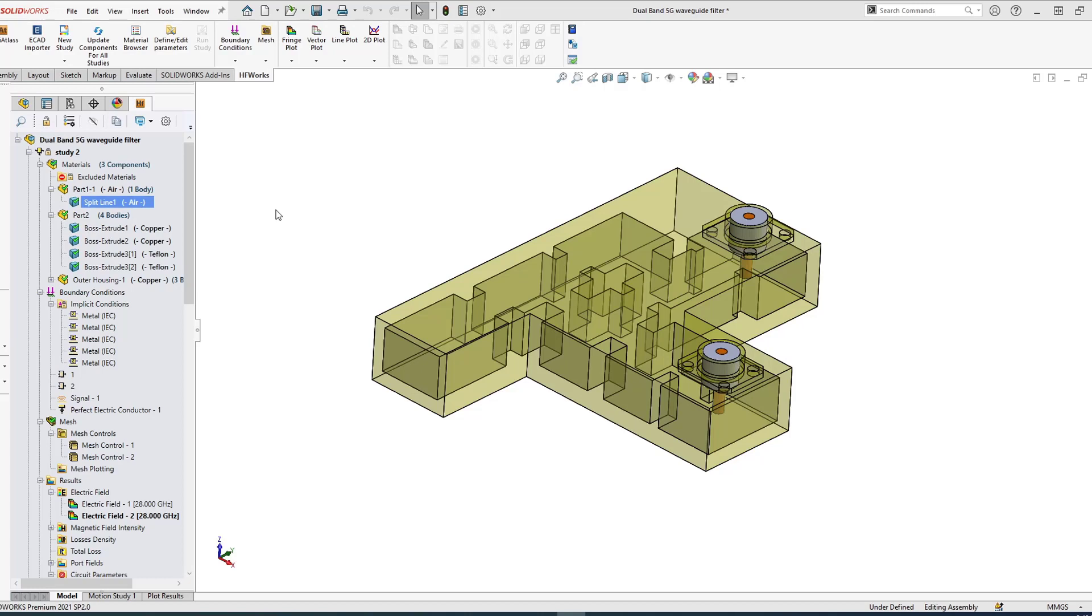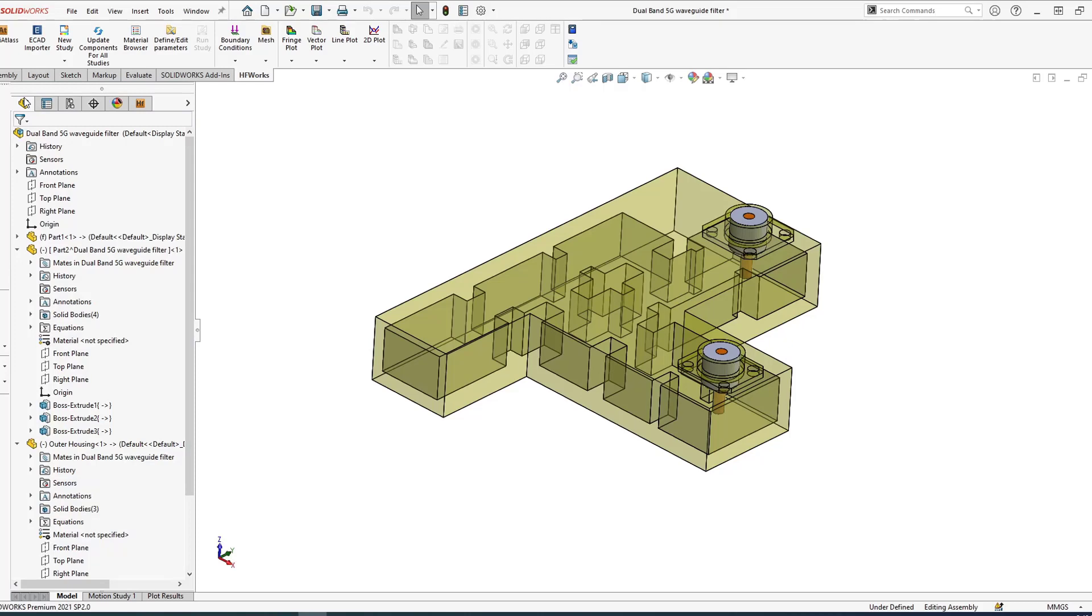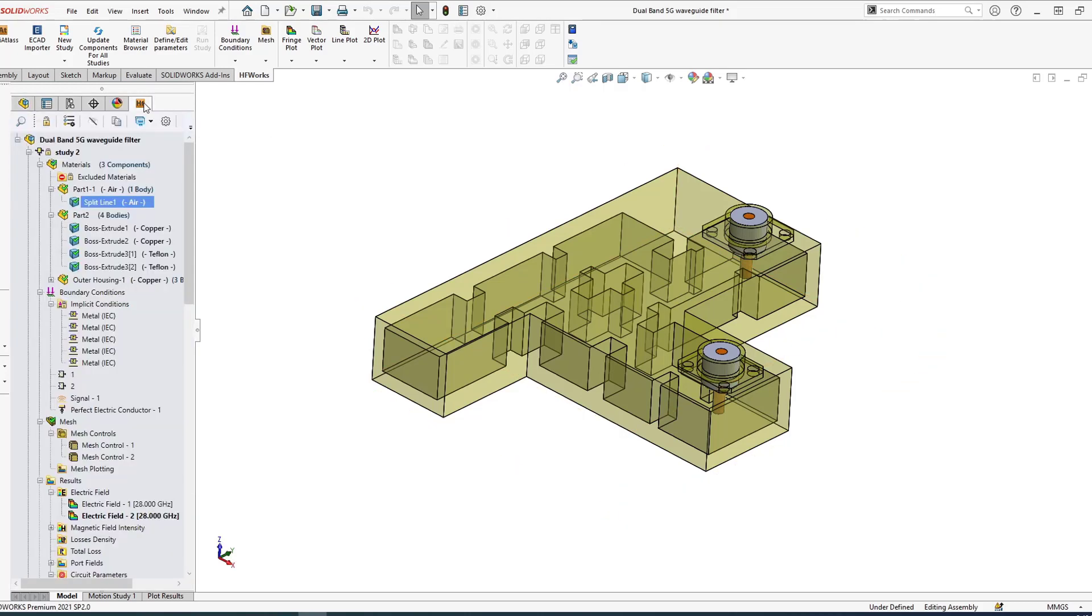We would like today to show you how you can use HFWorks to design new filters that work for 5G networks. As you can see, HFWorks is fully integrated inside SolidWorks, so you don't need to import, export, fix, or stitch data surfaces because you're right inside SolidWorks. This is SolidWorks and this is HFWorks just right there inside.